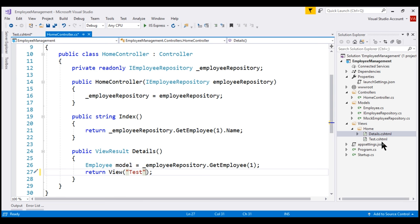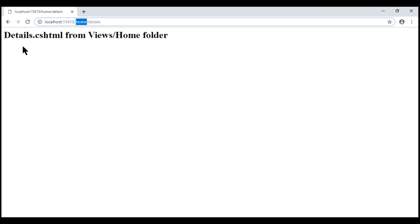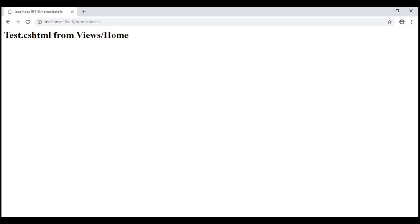Let's save all these changes, and when we reload this page, notice we see 'test.cshtml from views/home'.